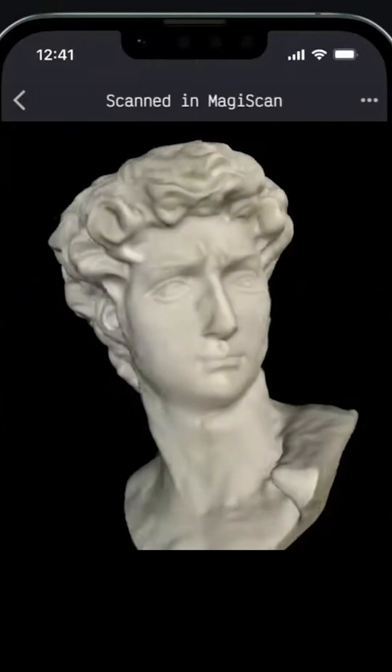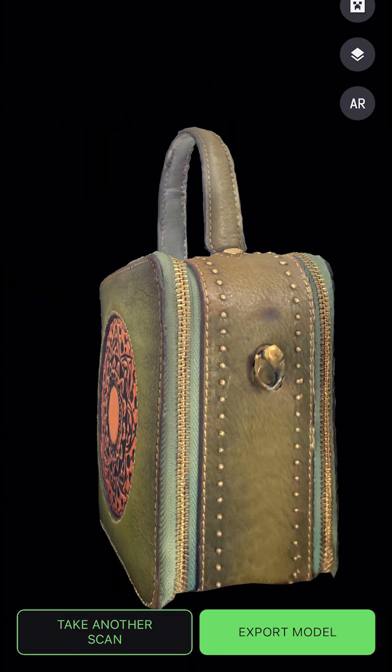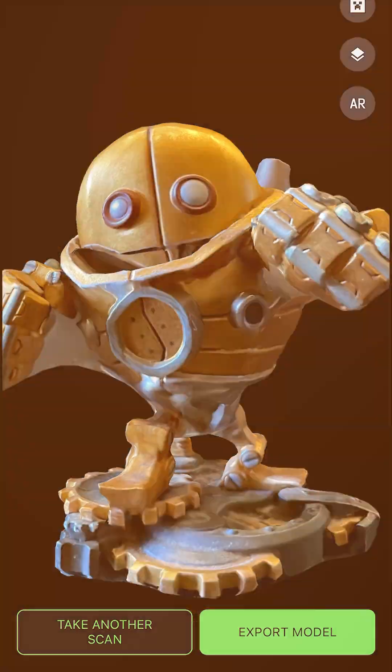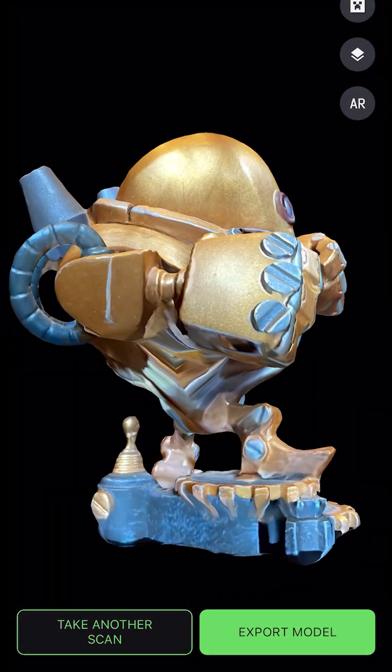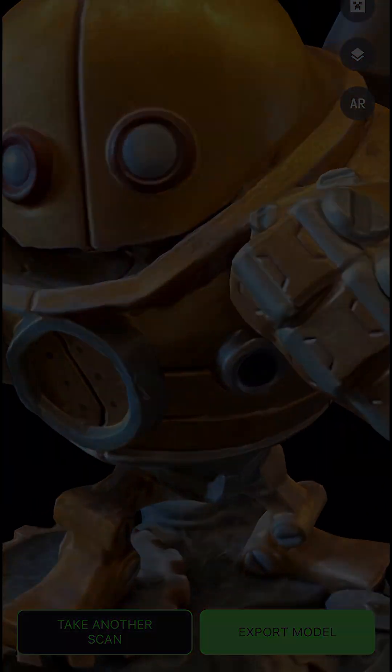The free version allows you a limited 3 scans for a lifetime. You can check some of the models under their dedicated tab in the app, or you can see some of the best samples available. So if you want to try Magiscan, links will be in the pinned comment.